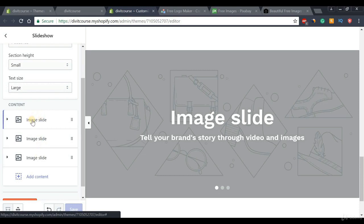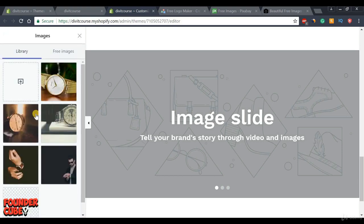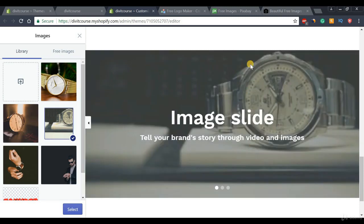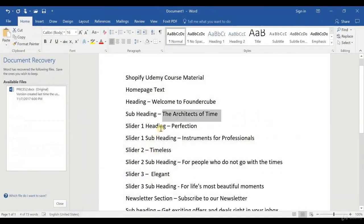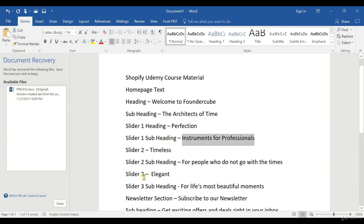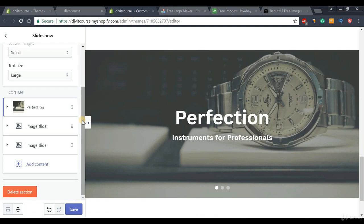To add pictures to each slider, click a slide, scroll down, press Select Image, and choose your picture. Once selected it will look very nice. Then add a custom heading and subheading — again this is just example text, use whatever suits your store. Repeat the process for the second and third sliders. Once all sliders are set up, press the Save button.